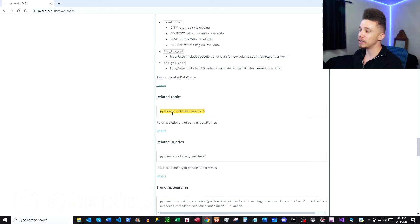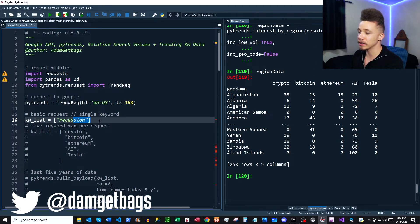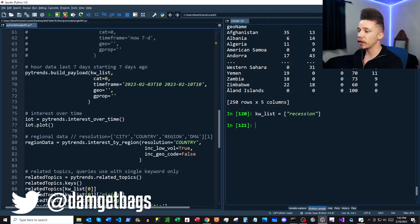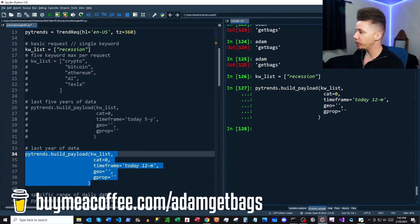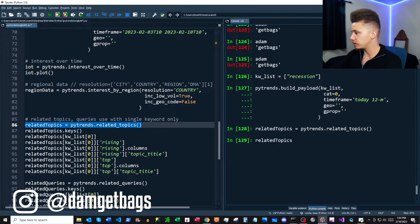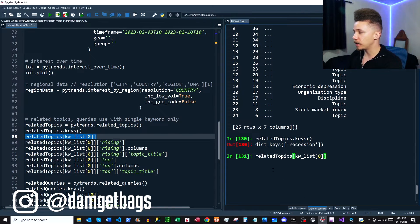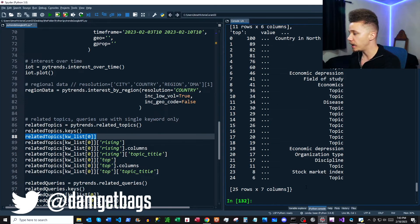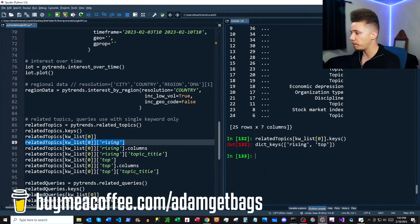Next, moving on to related topics — instead of a five-item keyword list, we need a single-item keyword list. I'll comment out the multi-keyword list and uncomment the single keyword. Then we'll rebuild the payload using the previous 12 months and run pytrends.related_topics(). The result is a dictionary — the key is the first keyword on the list, which returns another dictionary with keys 'rising' and 'top'.